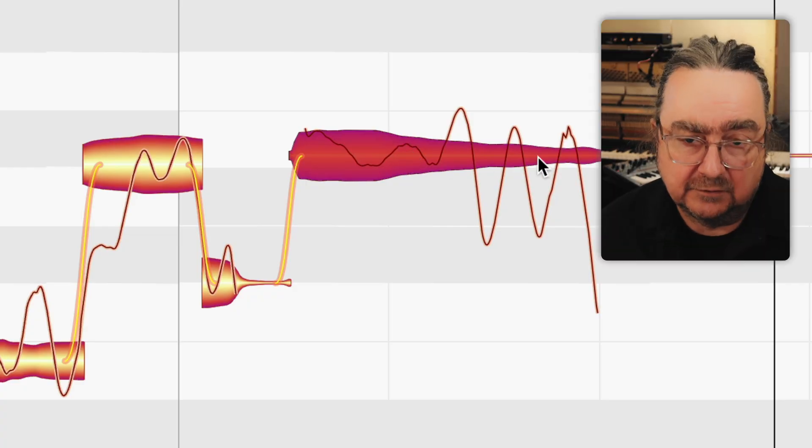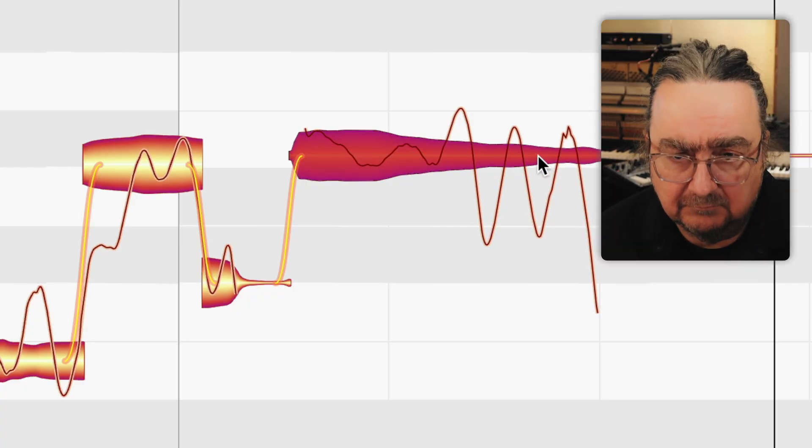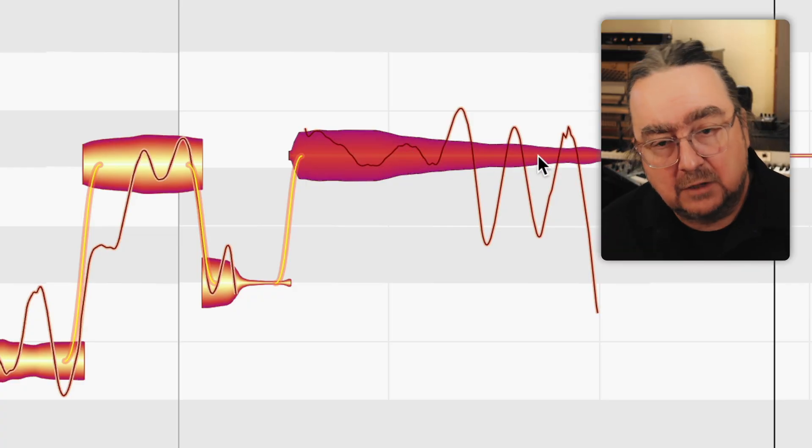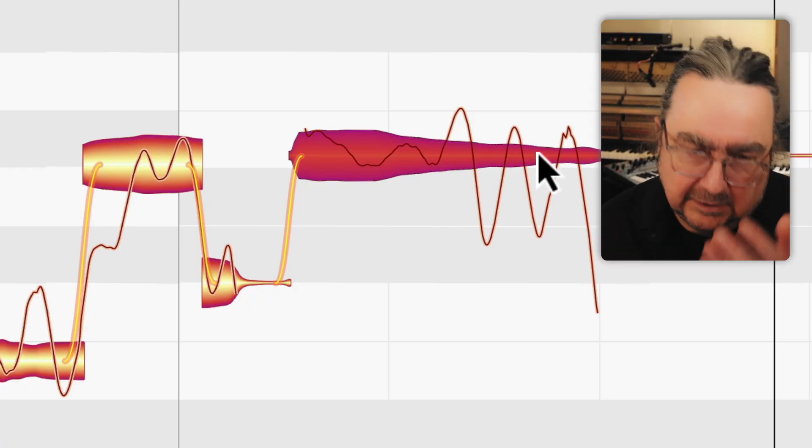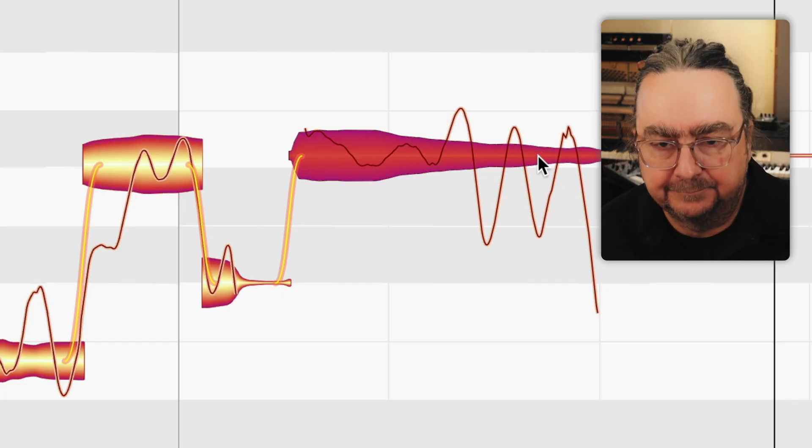If you click closer to the end of the note, it sounds natural for a longer time, until the loop kicks in again. The very short nature of the loop may sound a bit odd, but it has one advantage: it gives you a good perception of pitch at precisely the point where you hold down the mouse.